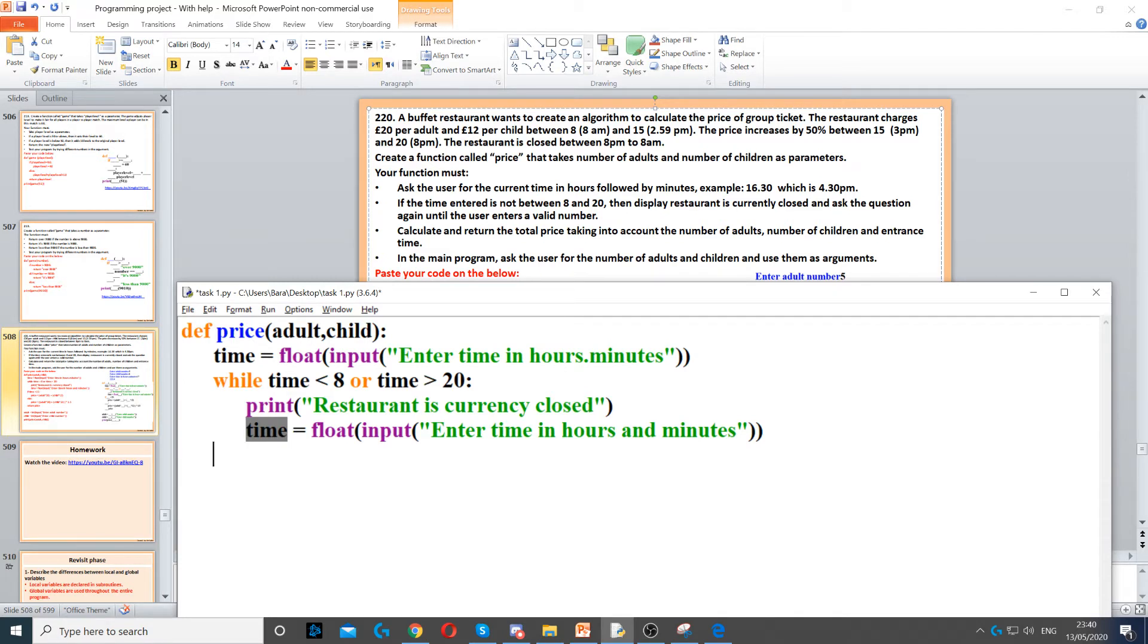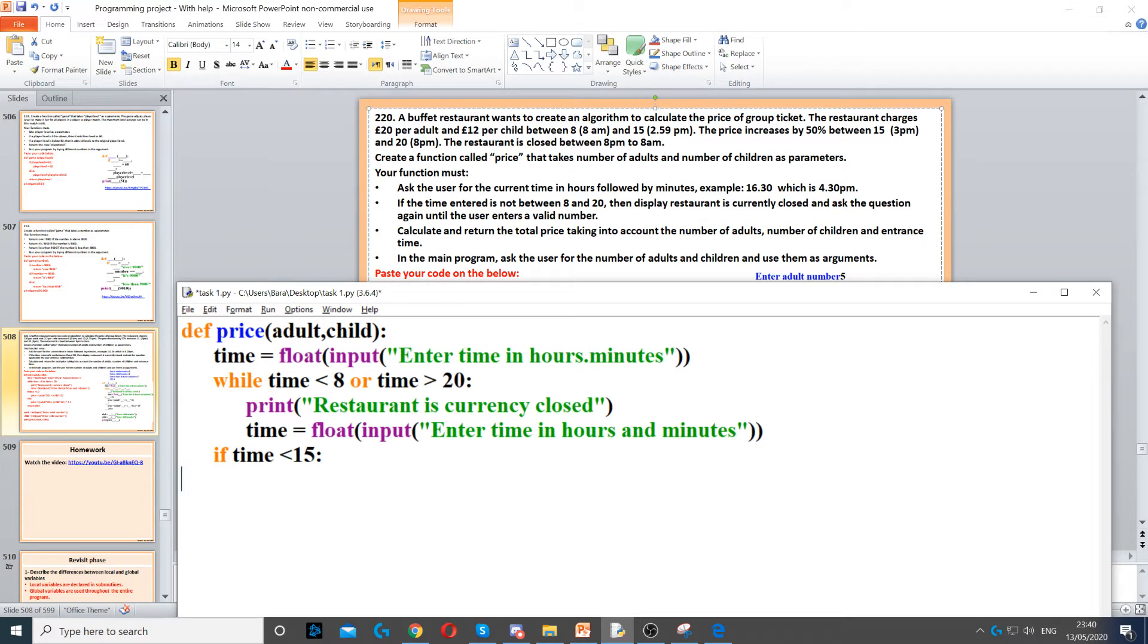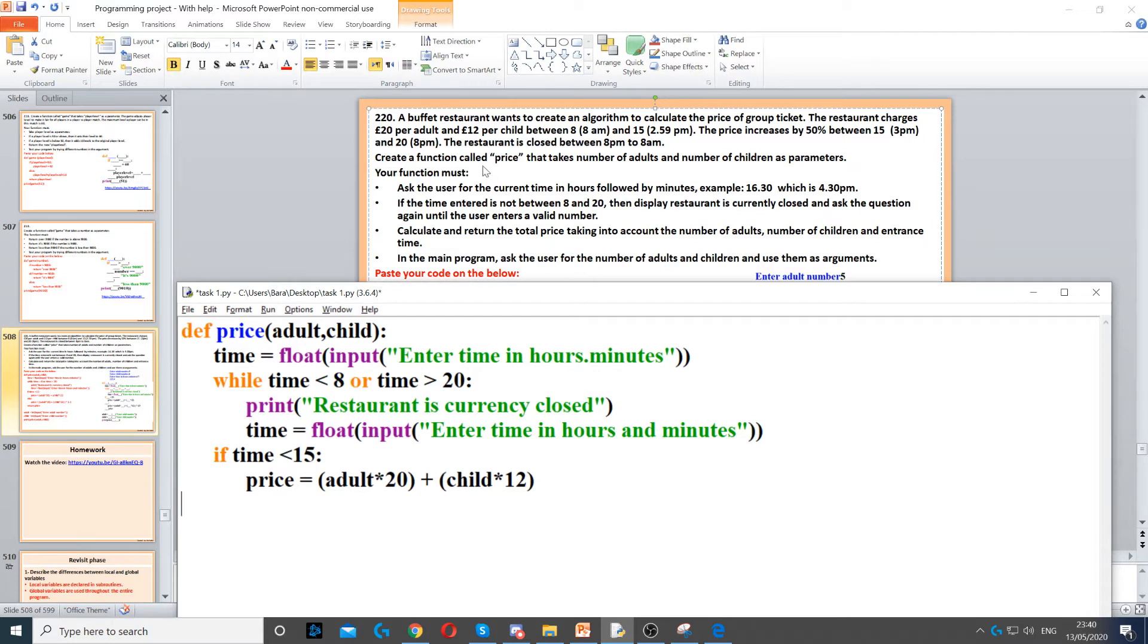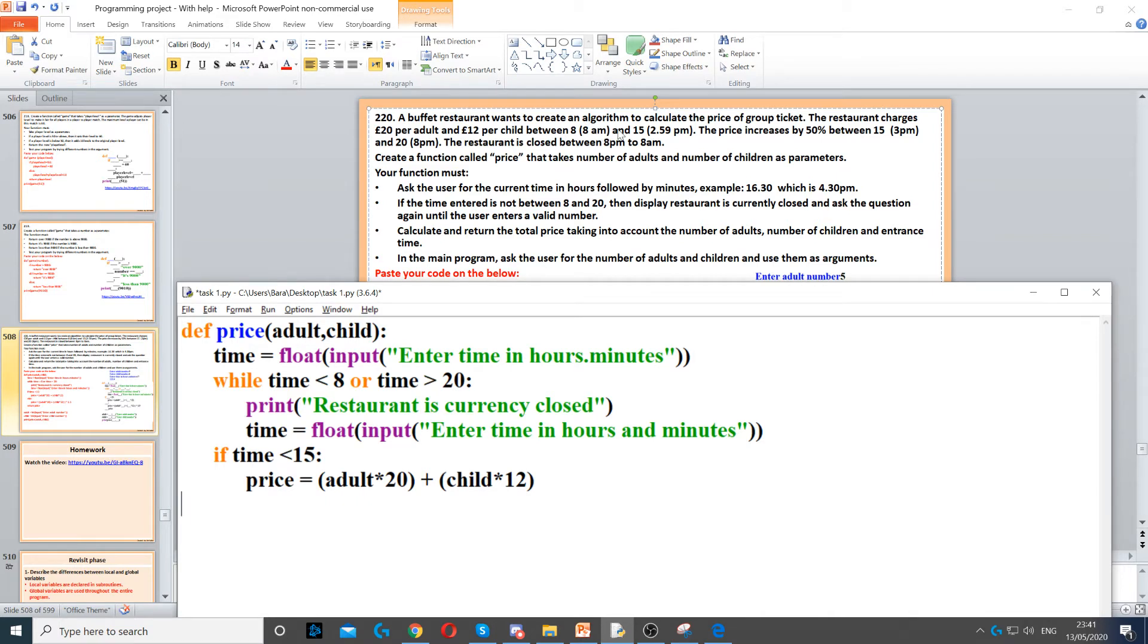Now once they get the time correct, we need to use an if statement. So if time is less than 15, then we do price equals adult times 20. So it's 20 pounds per adult to enter the restaurant and 12 pounds per child between 8 AM and 3 PM. Once it hits 3 o'clock the price changes.